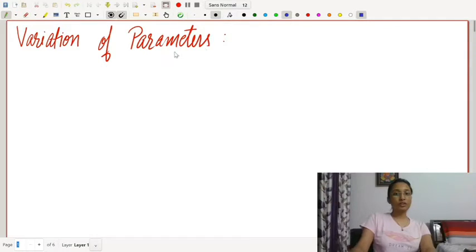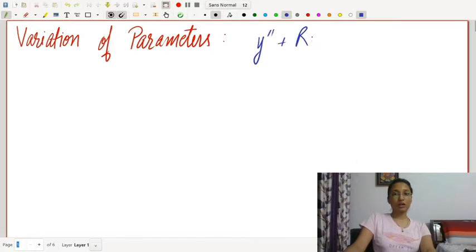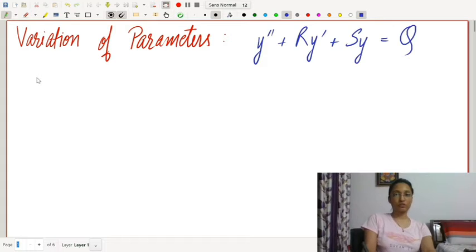Hello students, welcome back to my channel. Today we will study the topics of differential equations: variation of parameters and method of undetermined coefficients. Our general equation is y'' + r·y' + s·y = q, where r, s, q are functions of x.